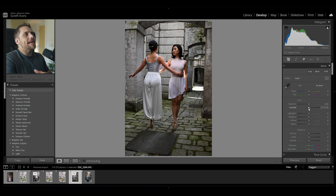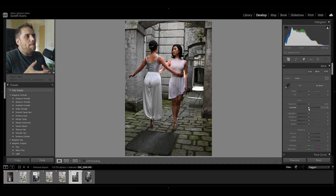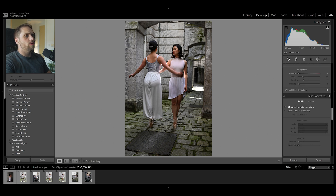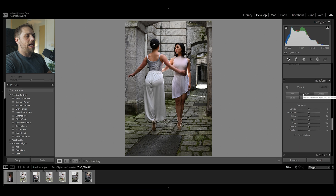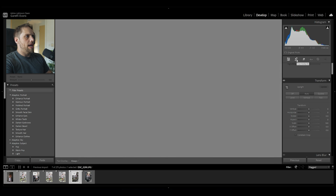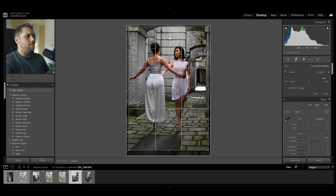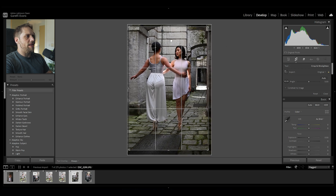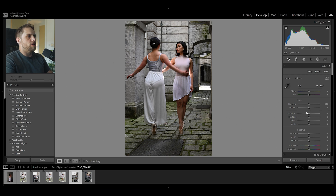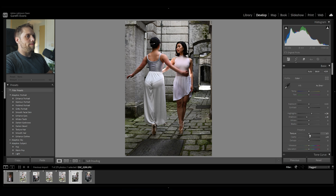We don't need to do as much work on contrast because the JPEG has that a bit more baked in. The first thing I'm going to do is come down to the Transform tab and click Auto to get Lightroom to align this correctly — that looks instantly a lot better. I might crop this a tiny bit as well. Next I'm going to bring the highlights up a little bit, the shadows down, add a little bit of clarity and texture in the image.